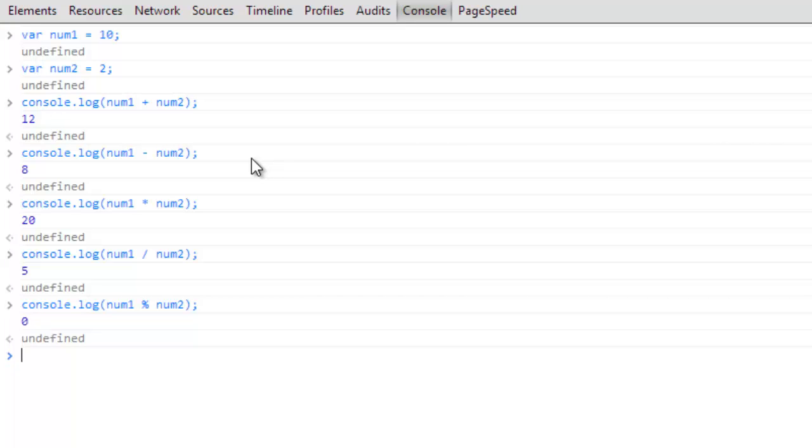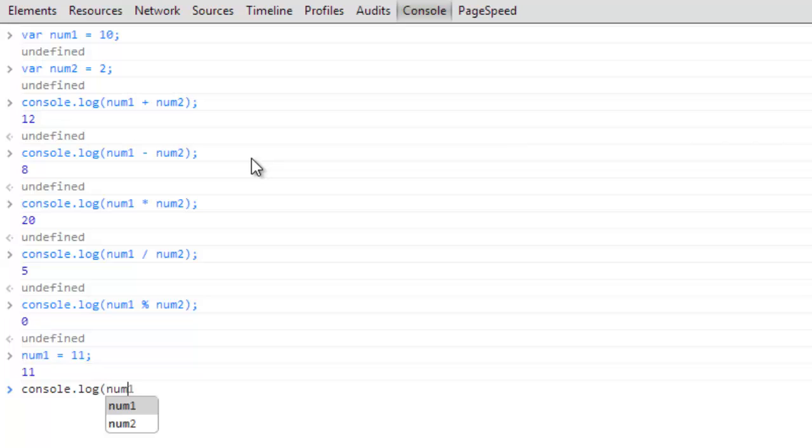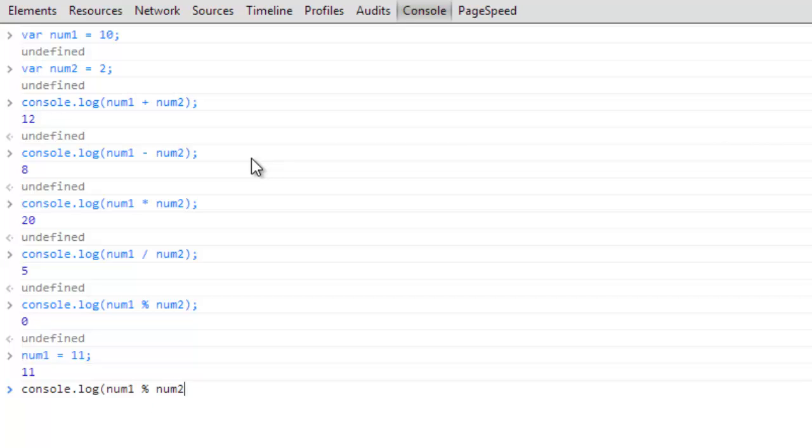But now we'll switch it up and we'll change, we'll reassign num1 to 11, so that's now equal to 11. And then we'll do the exact same thing, we'll console.log num1 which is now equal to 11 modulus num2, and you can see that returns a 1.